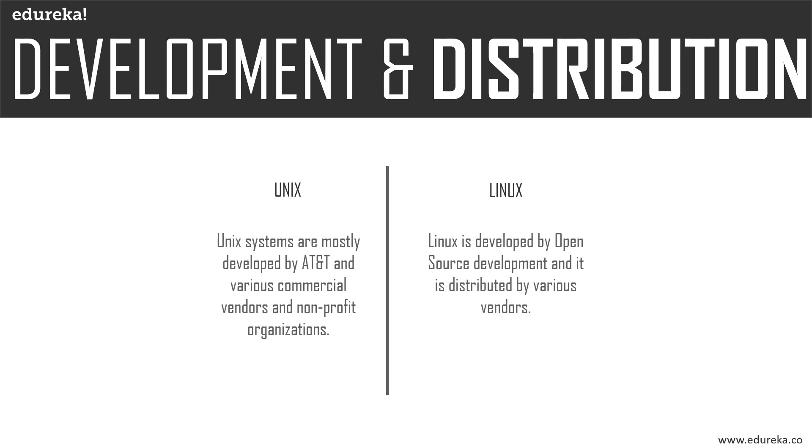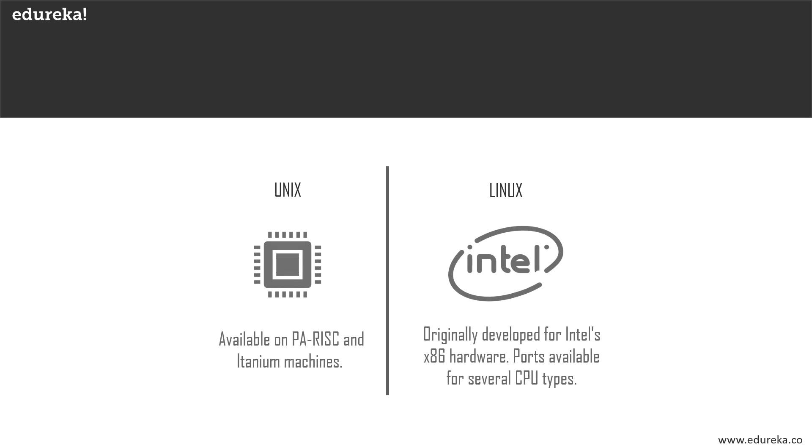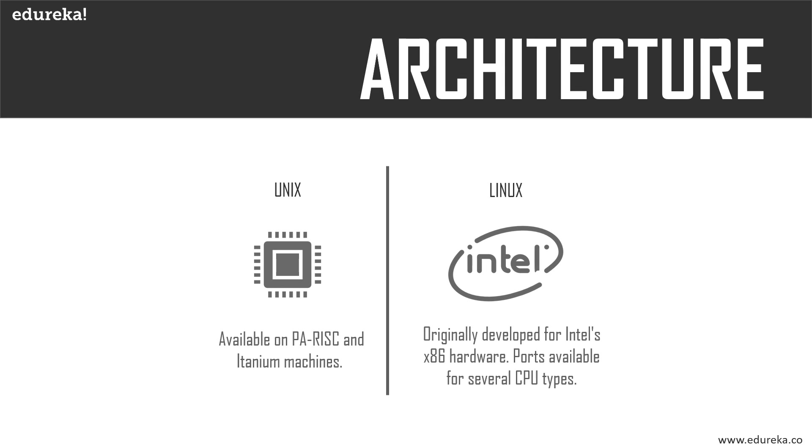Talking about architecture: Unix is available on PA-RISC and Itanium machines, and Solaris is also available for x86 or x64 based systems. Linux originally was developed for Intel's x86 hardware, so the ports available are for over two dozen CPU types, including ARM.